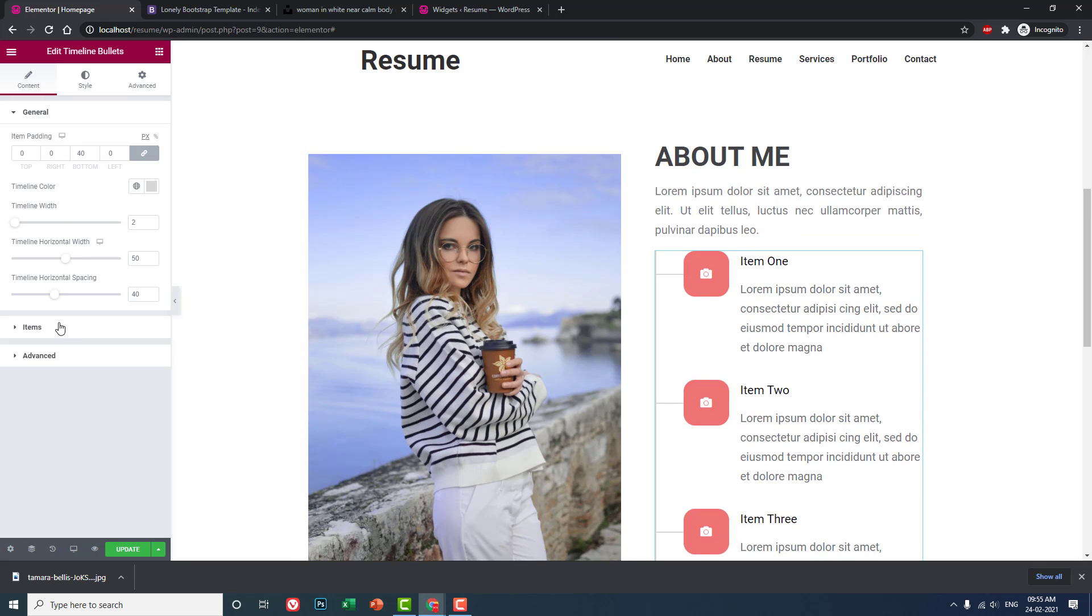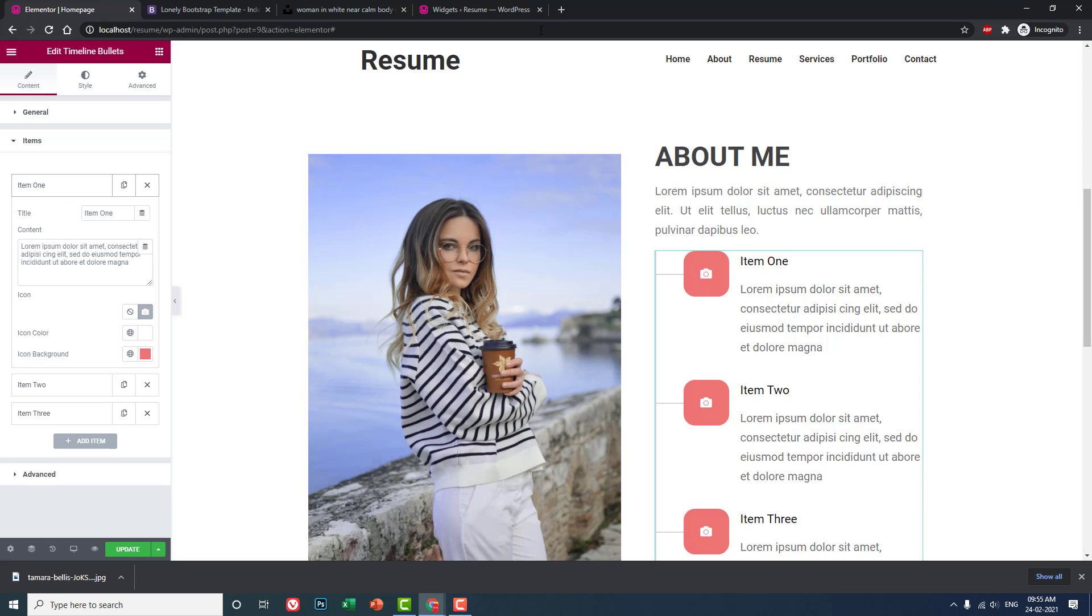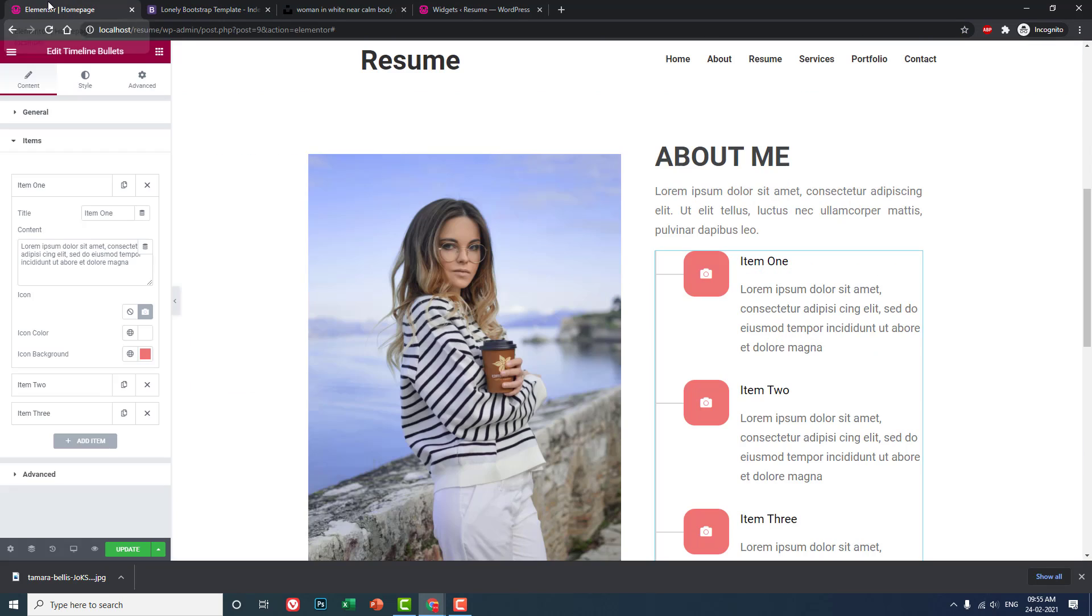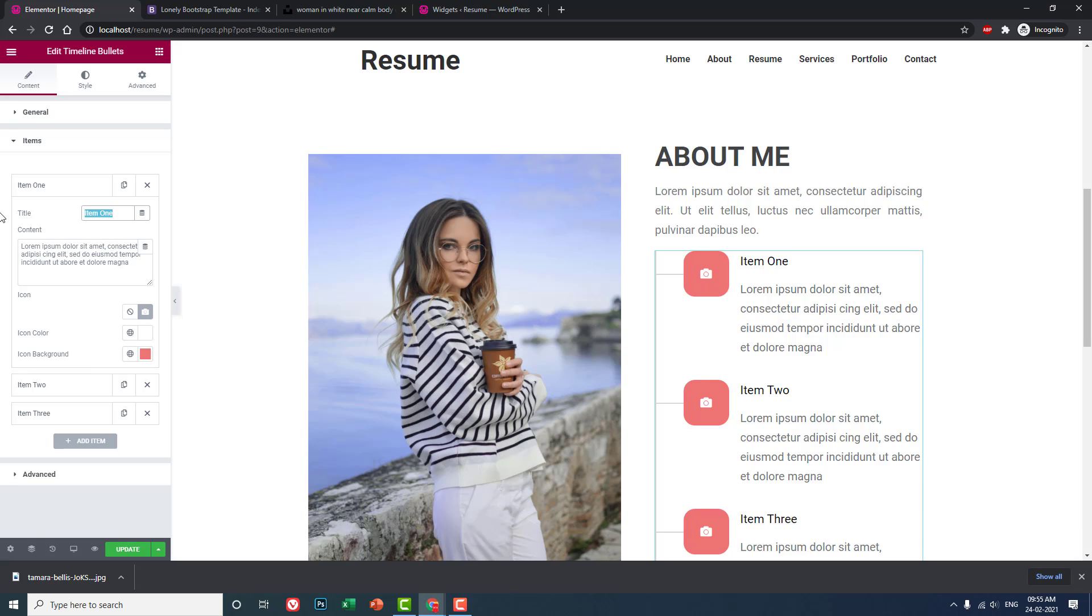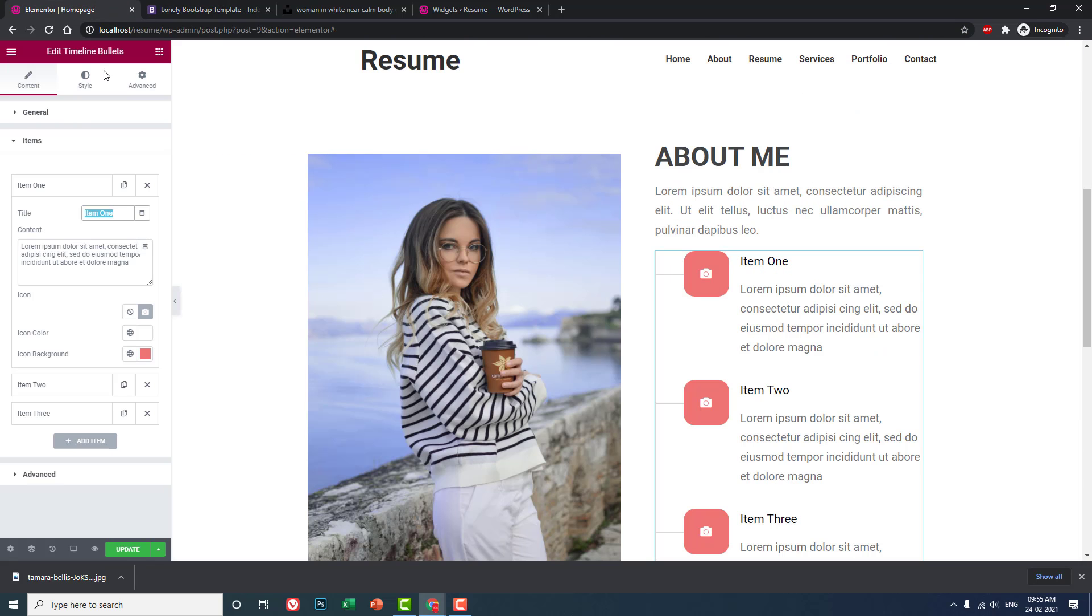Now let's update this page so it refreshes the editing interface of our home page or one-page website. Then if we search for bullet or timeline bullets here, we can use this widget like this.